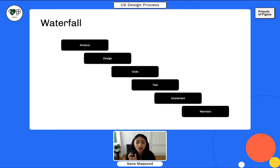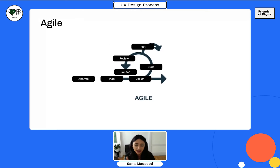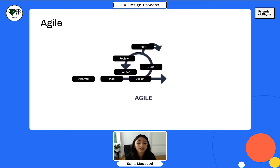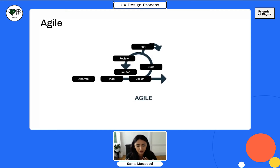Moving on from design to coding — once the developer completely develops it, you test it, implement it, and there's an element of maintain. Agile is totally different: it's an iterative approach to project management and software development that helps teams deliver value to customers faster with fewer headaches. It moves in two-week sprints: analyze, plan, design, build, test, review, and launch, going back and forth between design and development. The best part is you can change things really quickly and iterate rather than having everything completely developed before needing to go back and change it.